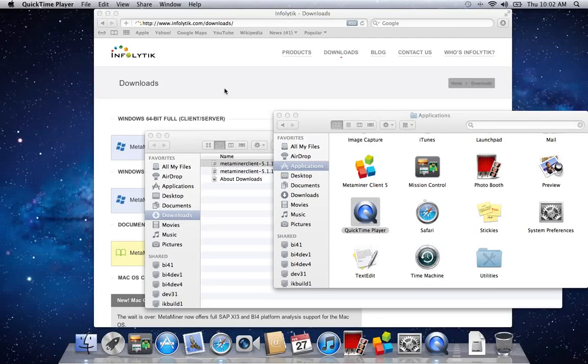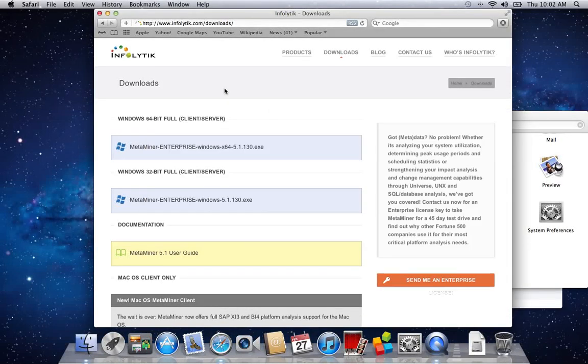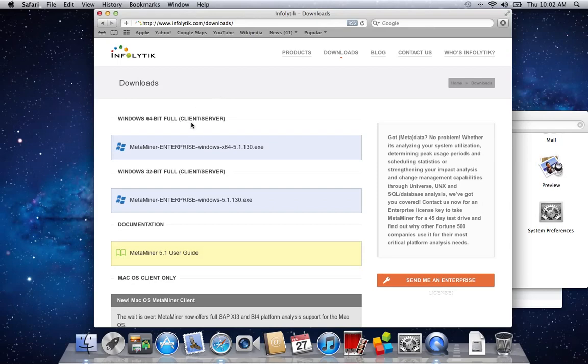The first thing you need to do is install the Metaminer server software. Go to infolytic.com, navigate to the downloads page, and install the Windows 32 or 64-bit server component.